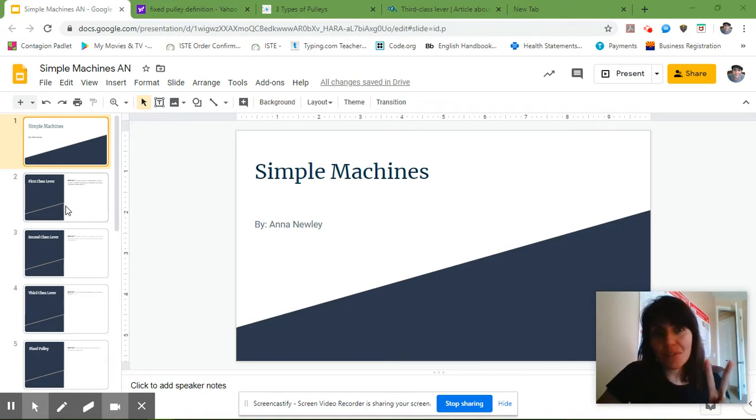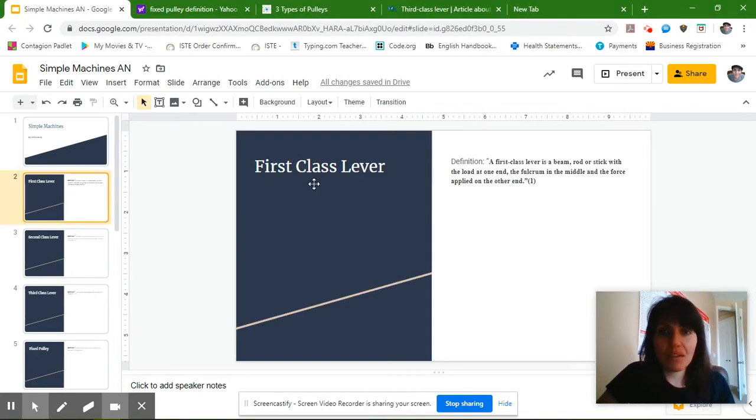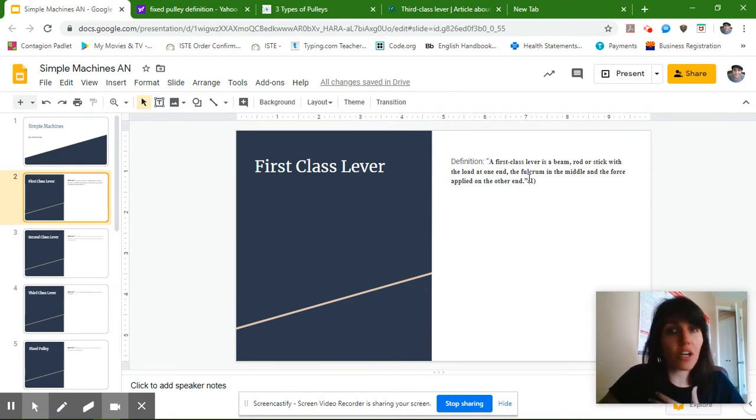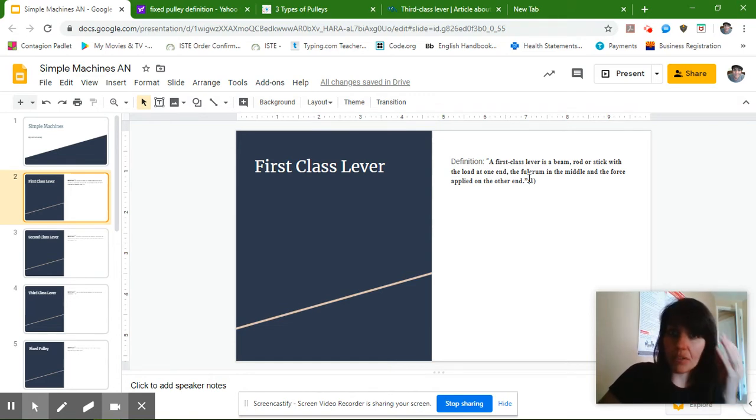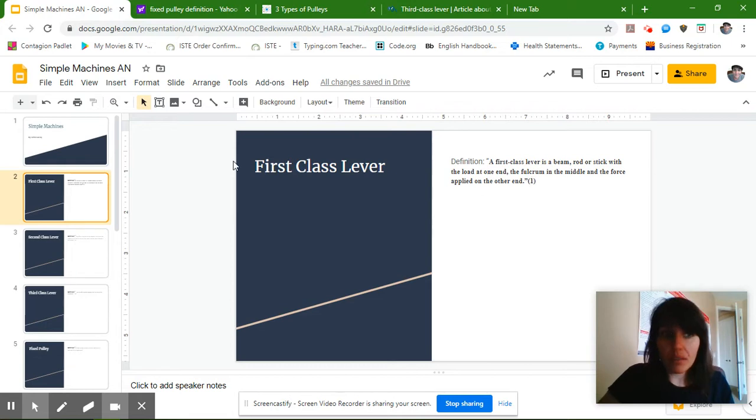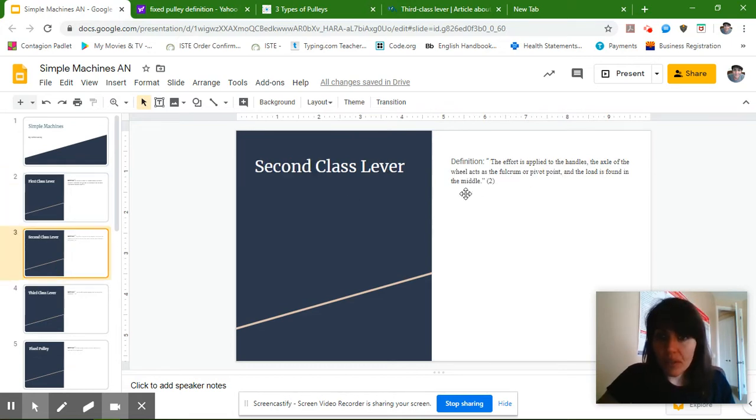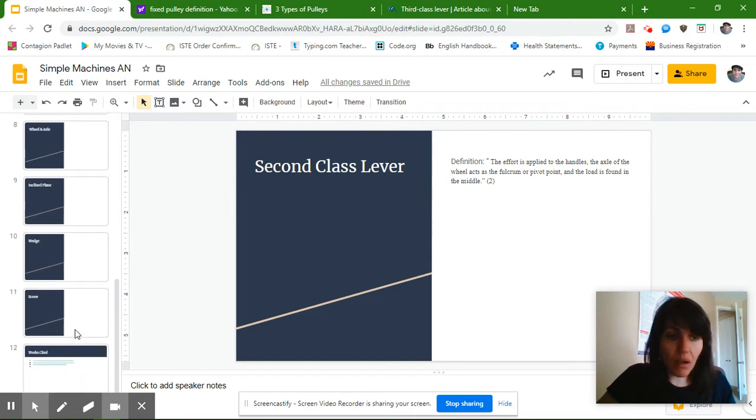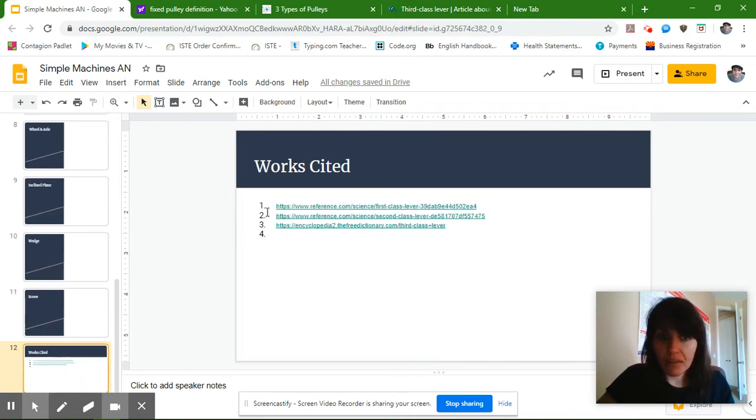So yesterday, we picked out two of the simple machines and we wrote down the definition. We used quotation marks if it was a direct quote, if we didn't add any of our own words from our own brain to it, and we cited our website with a 1 or with a 2 that matches our works cited slide right here.